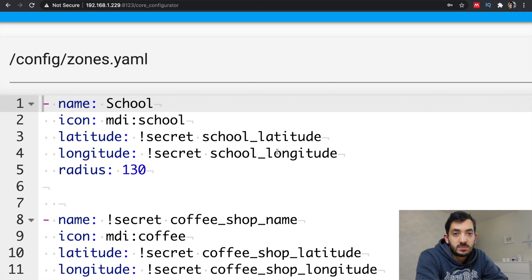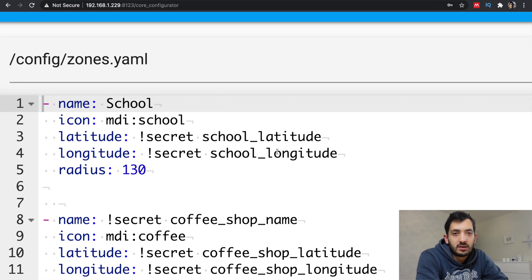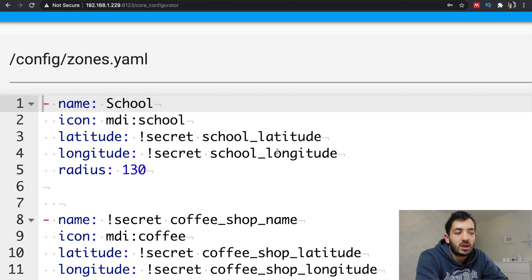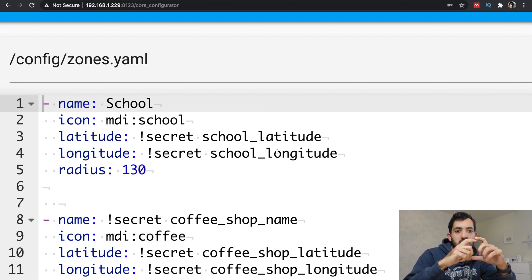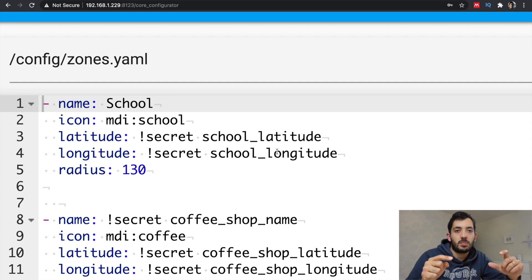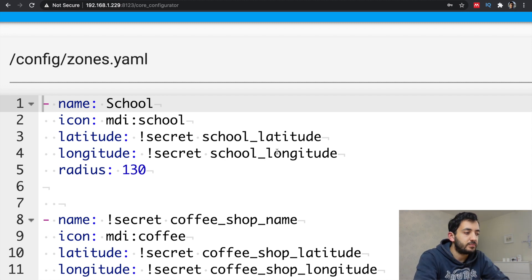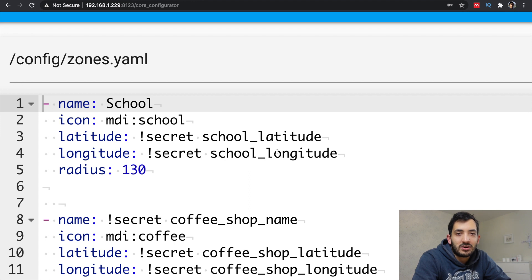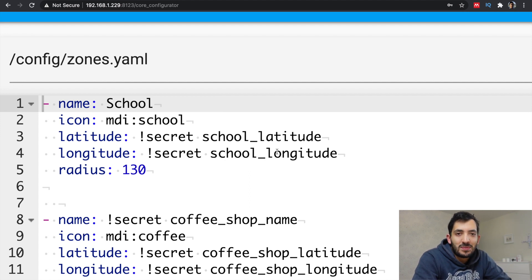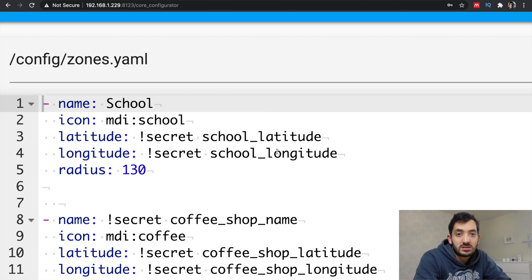So you need to specify a few things when you're creating a zone. A name like school, a longitude and latitude value, which you can get from Google Maps if you're not sure what they are. You'll need a radius, so it's the radius of the range of where the boundaries are of the zone. And you can also add a nice icon, which will be quite cool on a map. In my example, I'm using the MDI school. If you're sharing your configuration file in Git, for example, I would recommend putting your longitudes and latitudes in the secrets file. At this stage, you need to restart Home Assistant.